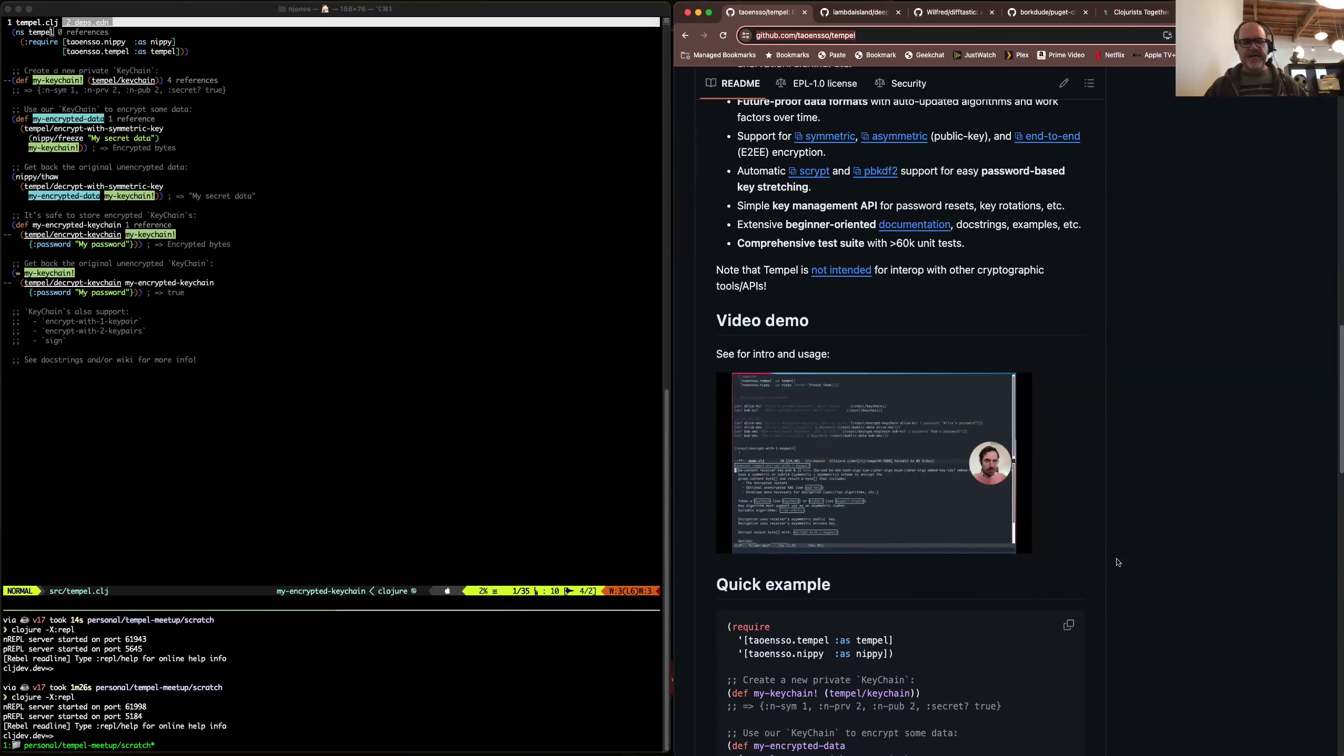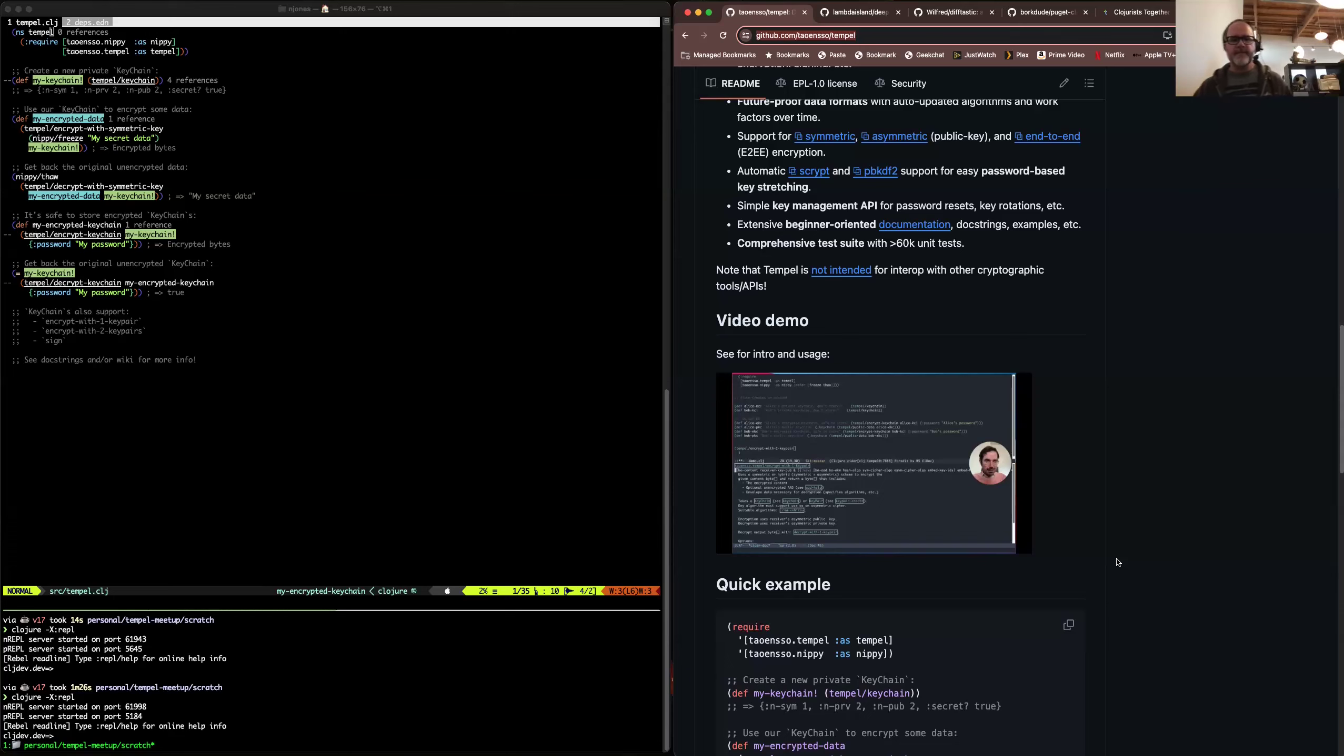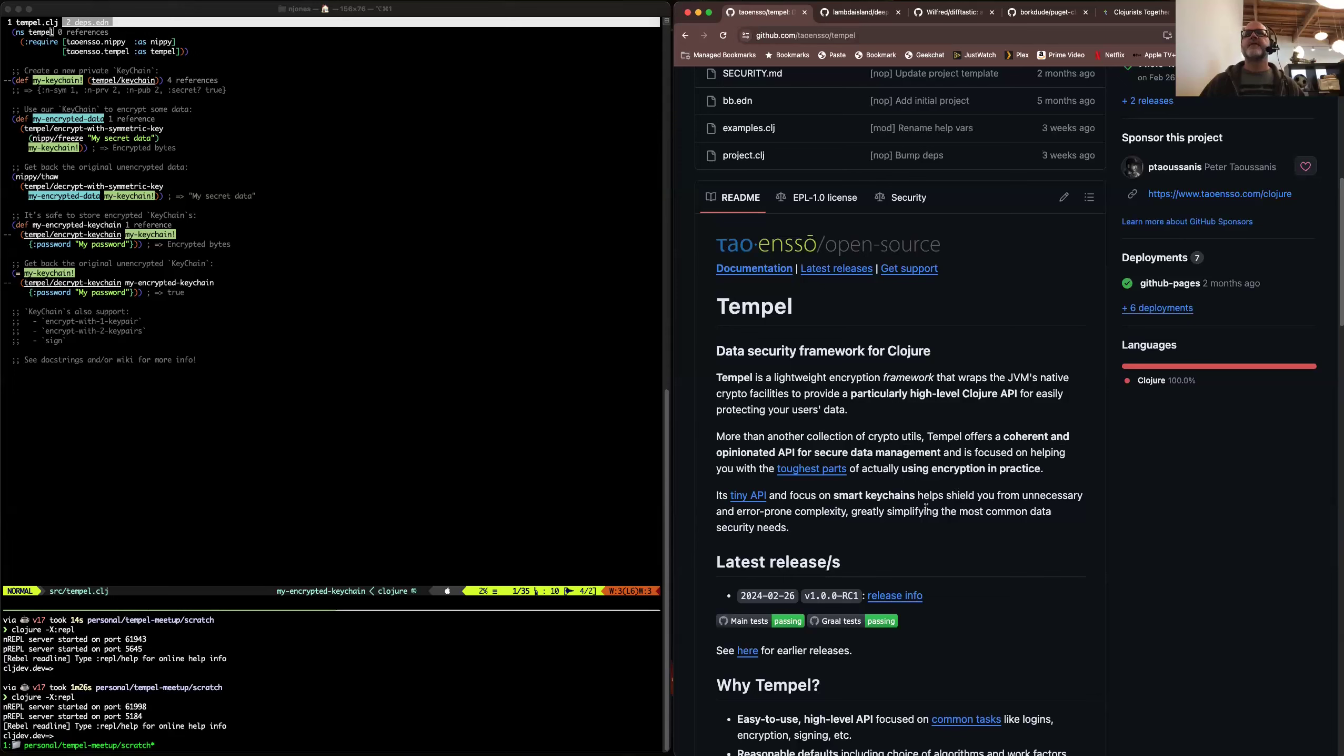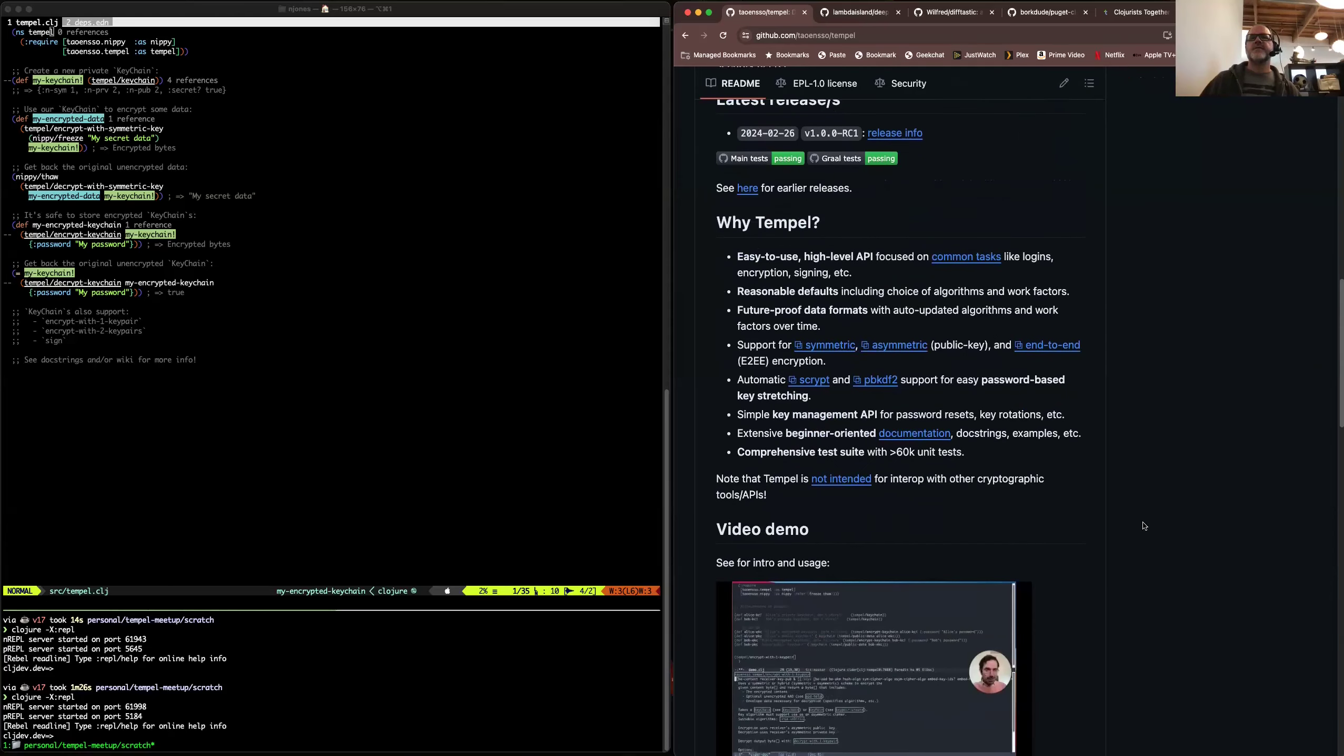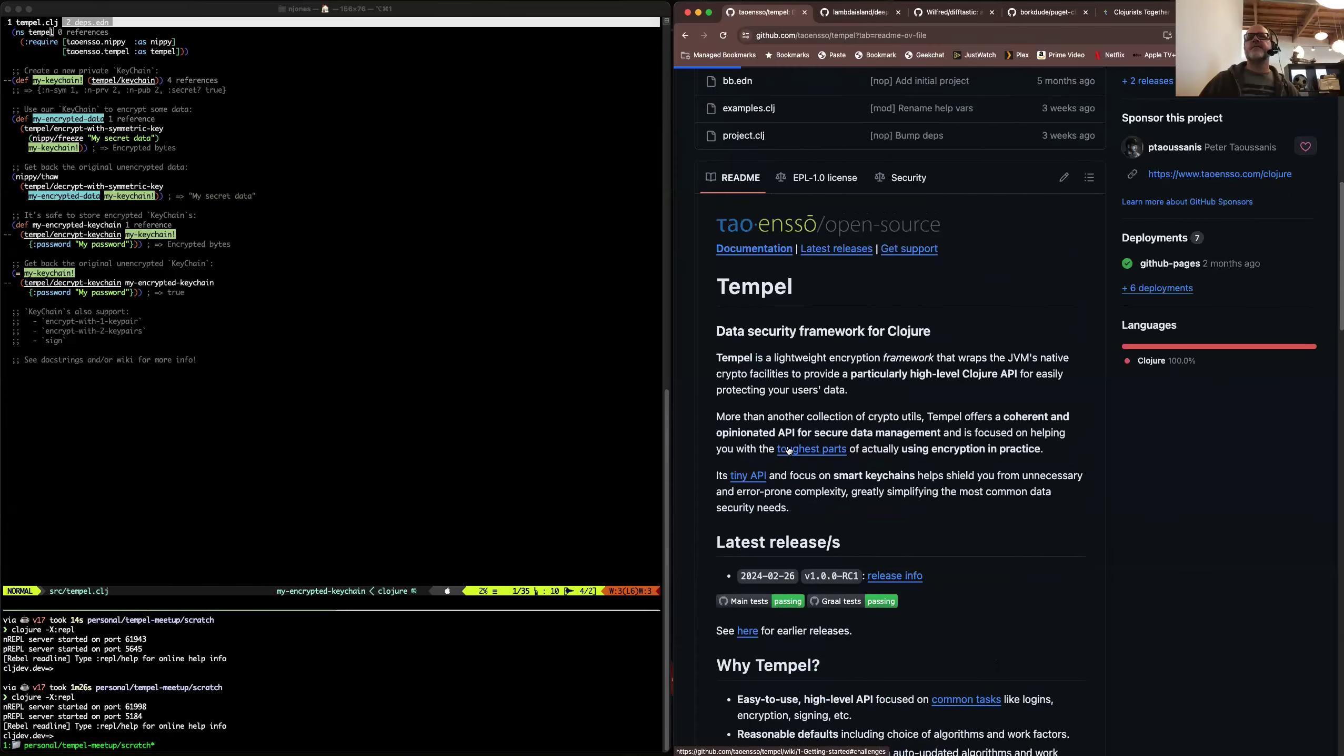Has anyone seen any of that or listened to the podcast? No, I haven't. He does a good job of describing like there's a lot of thought put into his libraries, which I appreciate. I was just using Nippy this morning for something. So let's see, Tempel is a lightweight encryption framework that wraps the JVM's native crypto facilities to provide a particularly high level Clojure API for easily protecting your user's data.